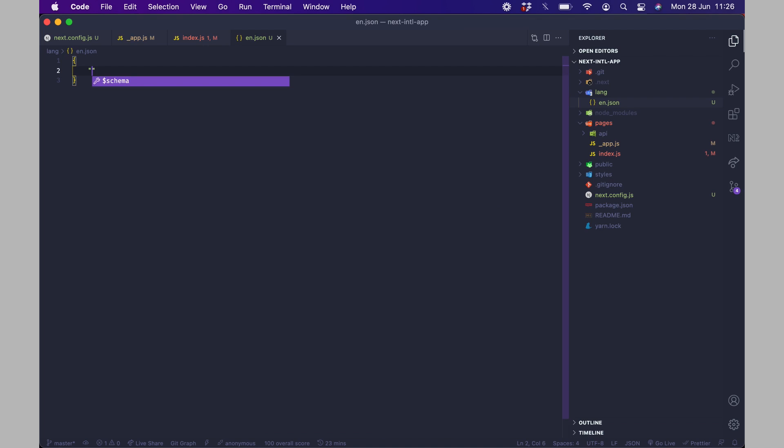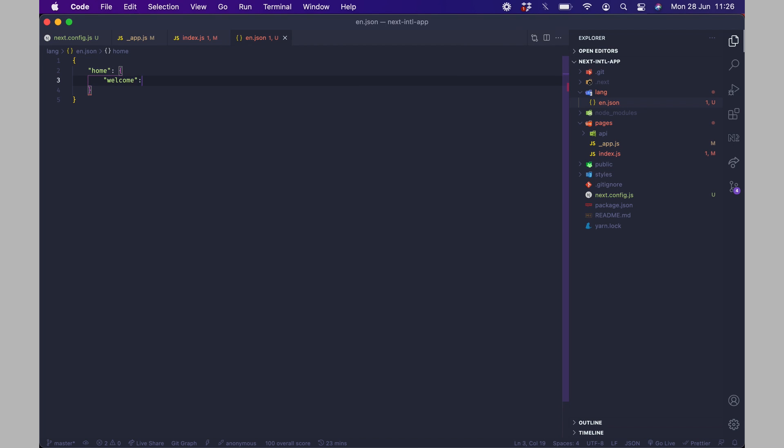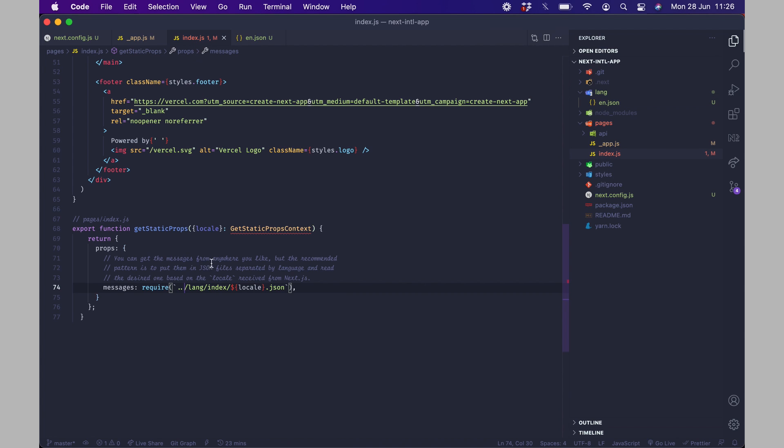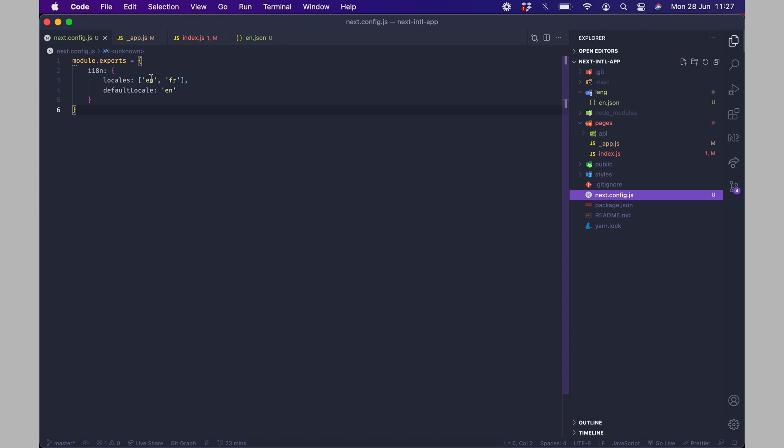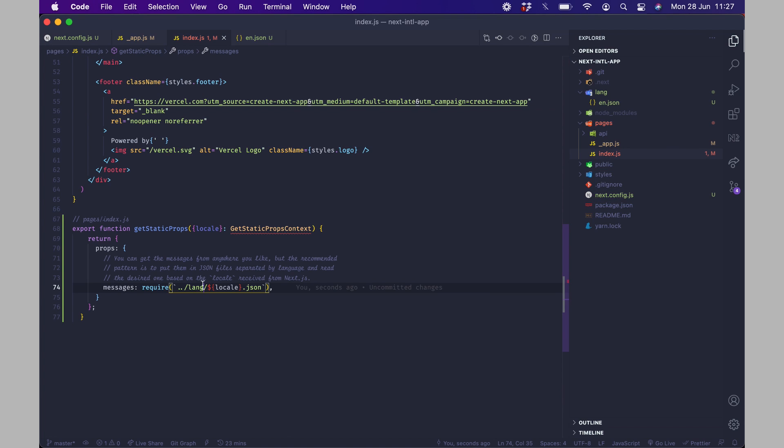So going back here I'm just going to have this and I'm going to call this home and then welcome welcome to next js so back here I'm going to do like this so once the locale is en from our config here remember in our config we have en and fr so once our locale is en this will go to lang slash en.json which is this.